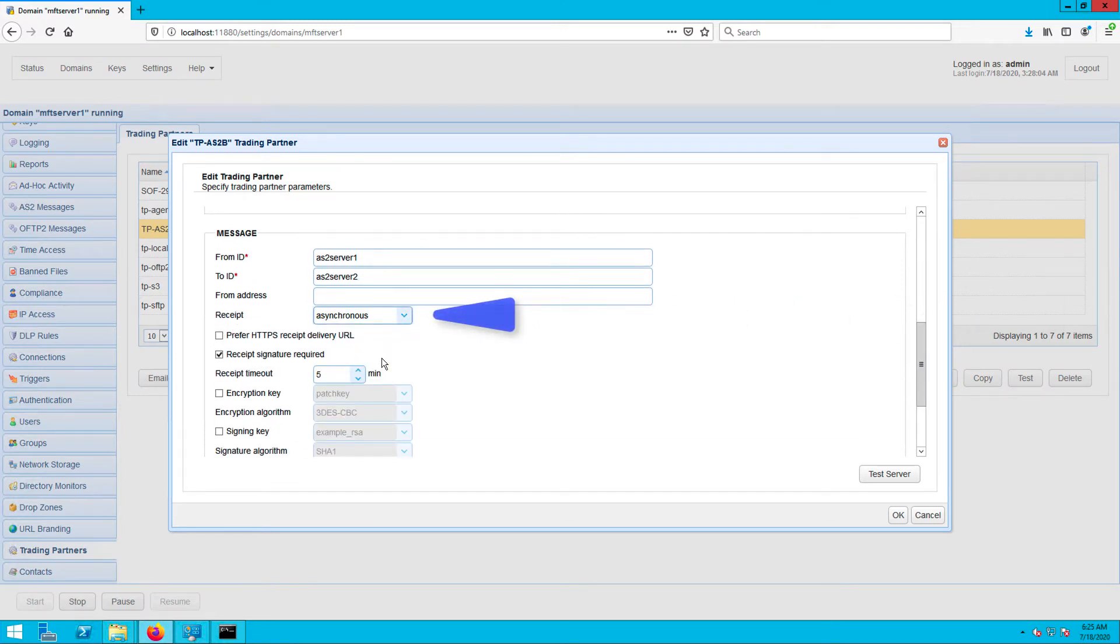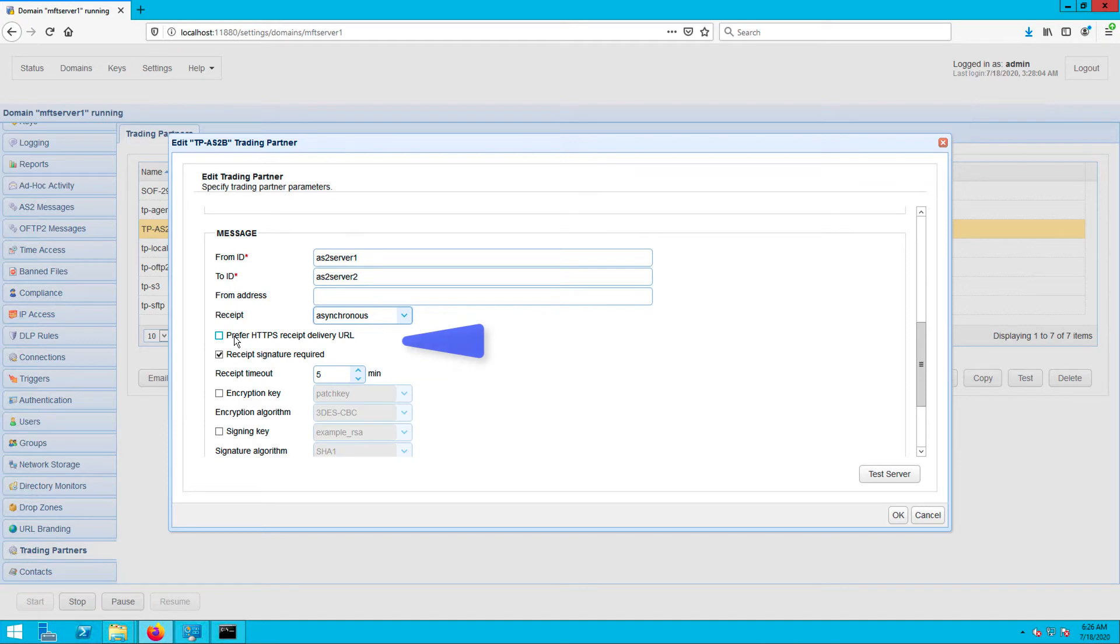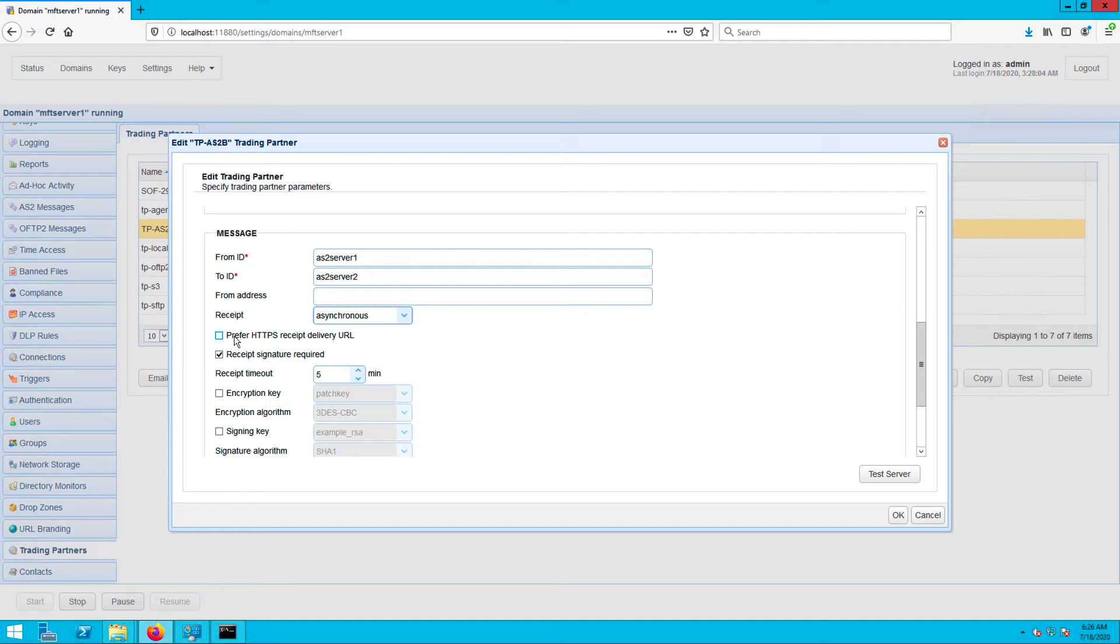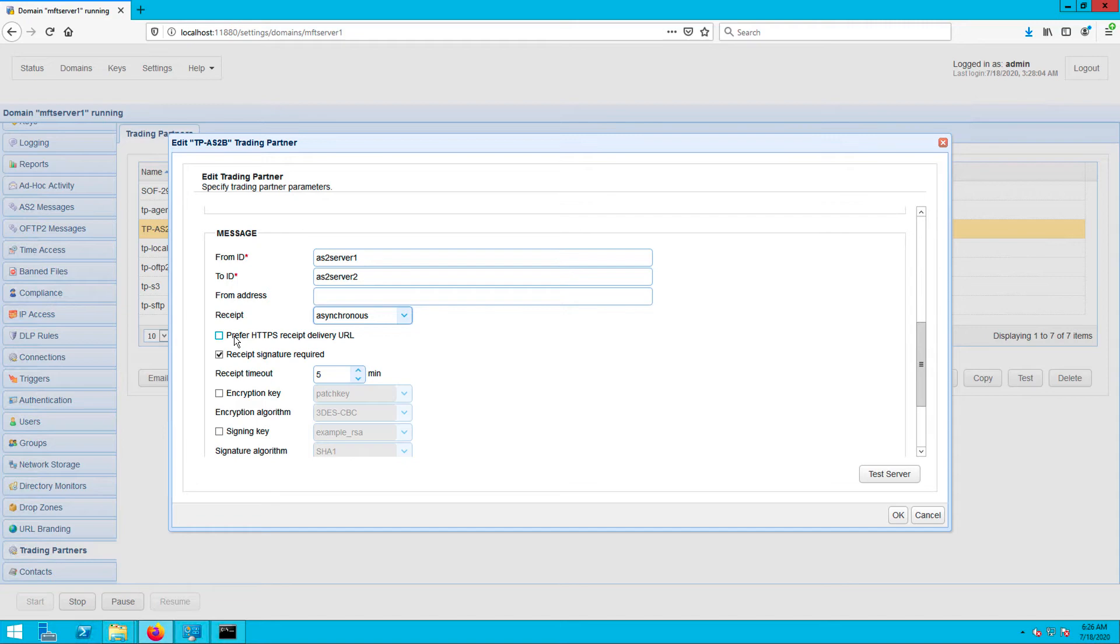If you want the MDN receipt to be sent via HTTPS, you can tick the 'Prefer HTTPS Receipt Delivery URL' checkbox. Whenever this is checked, the target URL Jscape MFT server will specify to your trading partner for the asynchronous MDN receipts will be in HTTPS. Assuming, of course, your HTTPS service on Jscape MFT server is enabled. If you don't know how to enable it, just read the post 'How to Set Up HTTPS File Transfer.' Again, we've provided a link to that in the post or in the description.